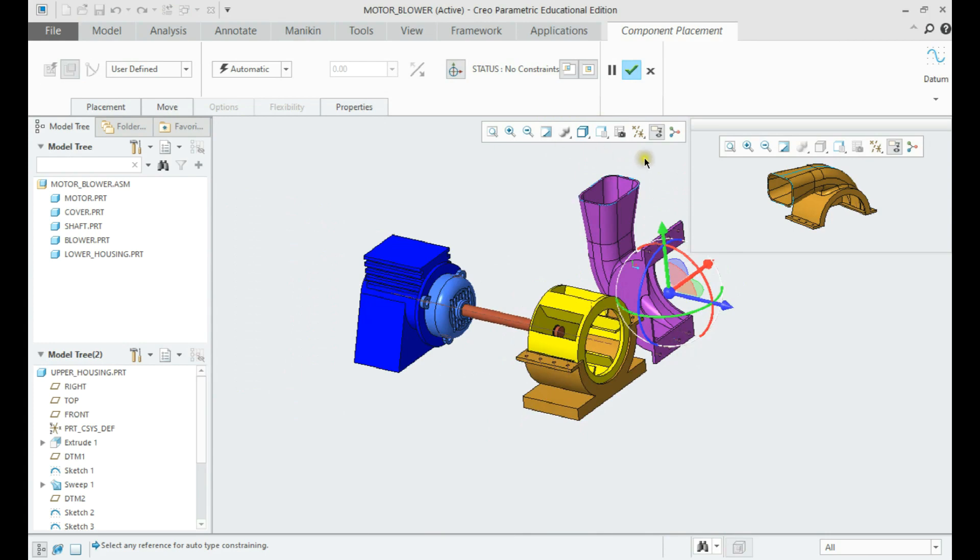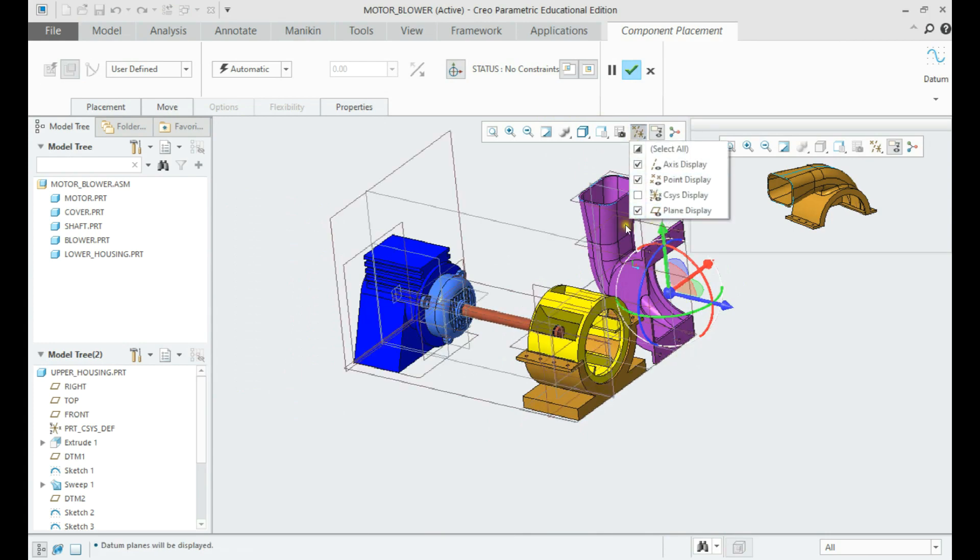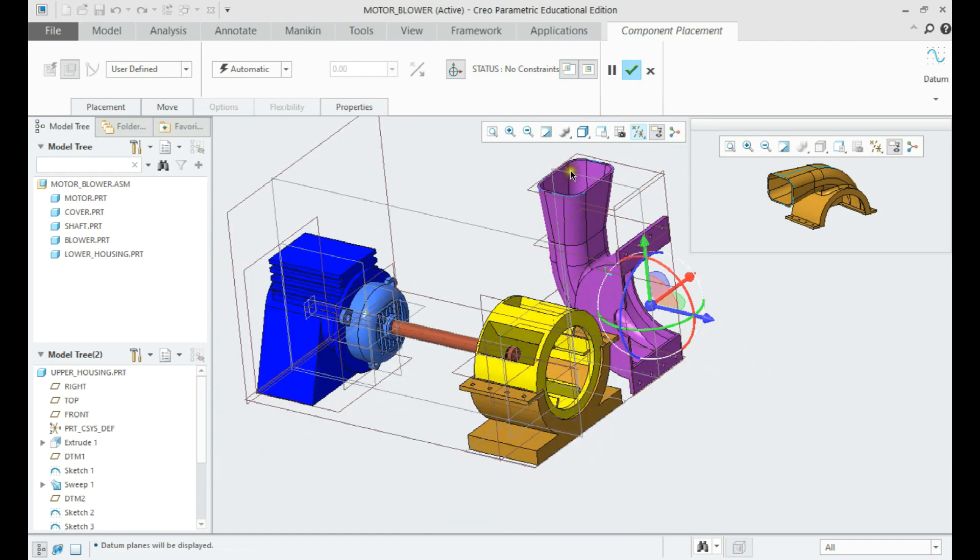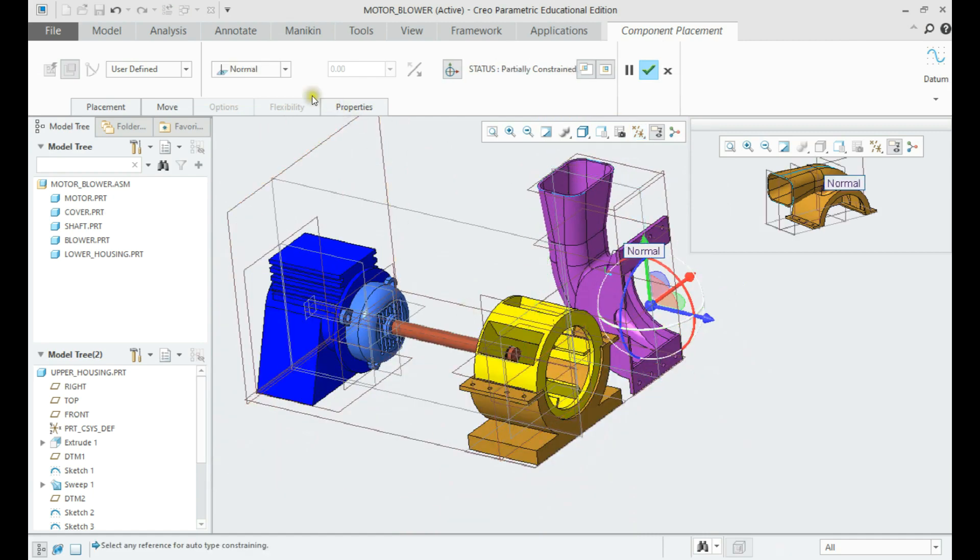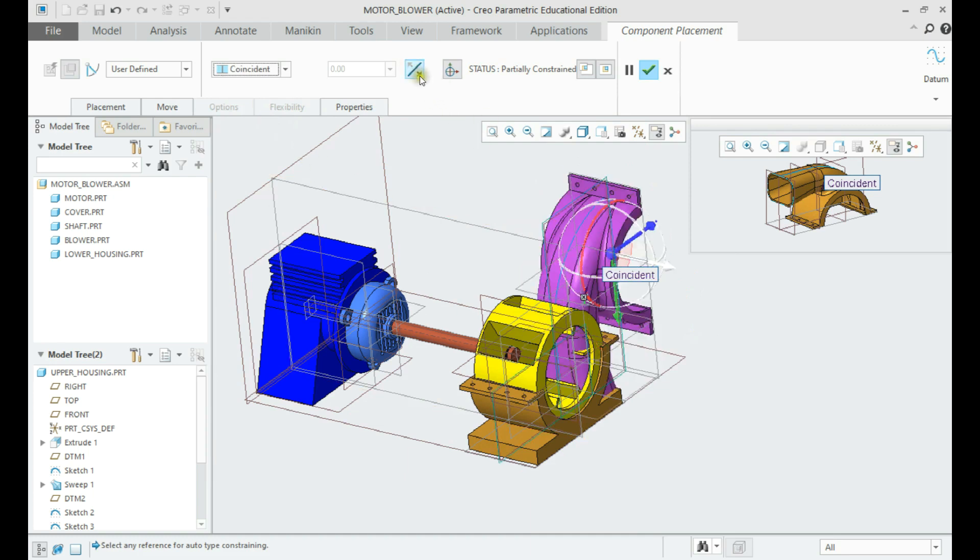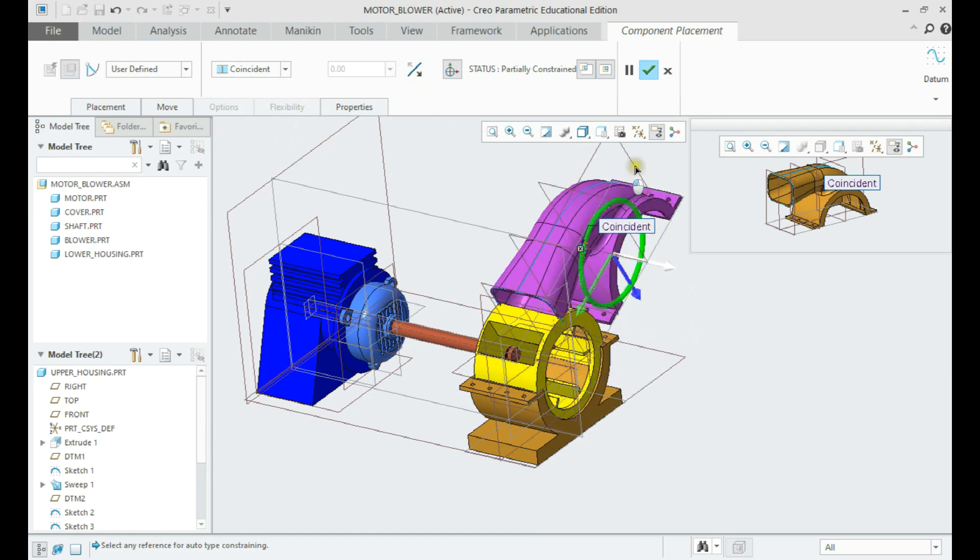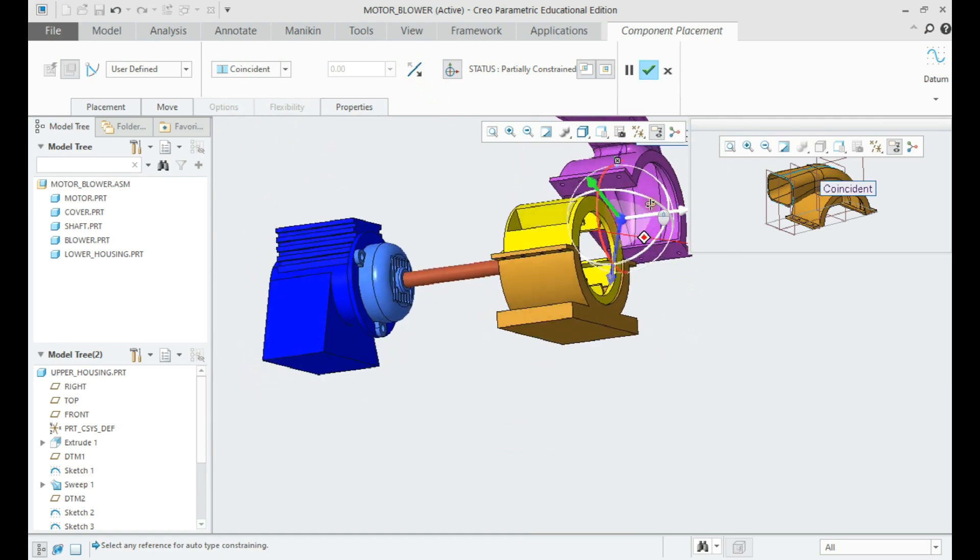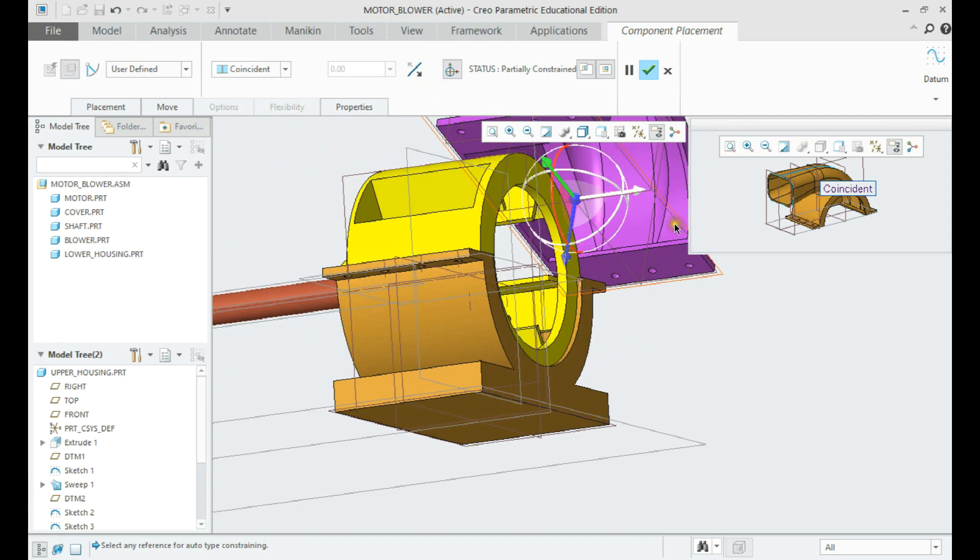Now, let us provide upper blower to be coincident with the lower housing center plane. Next, we shall provide coincident constraint with the cylinder.